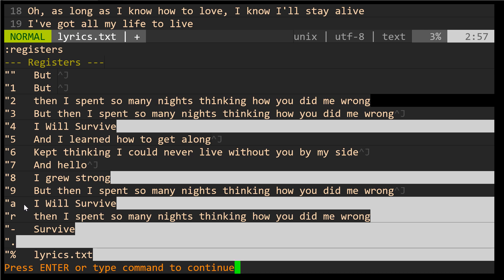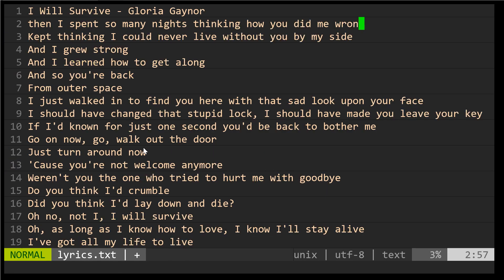And you'll notice that here is my register A that has 'I will survive', and here's my register R that had what I just changed. And you'll notice that in these number-based registers, there's some text that we had previously worked with. I'll talk about those historical registers next.